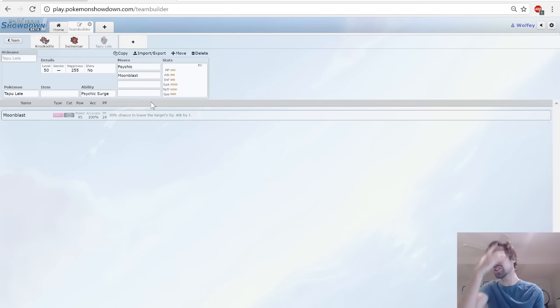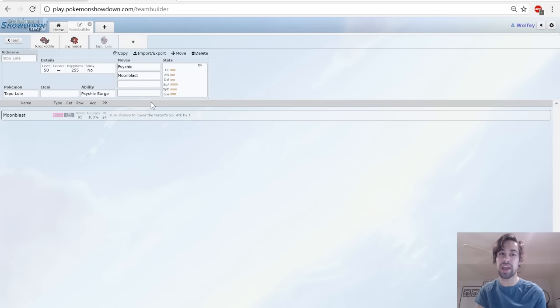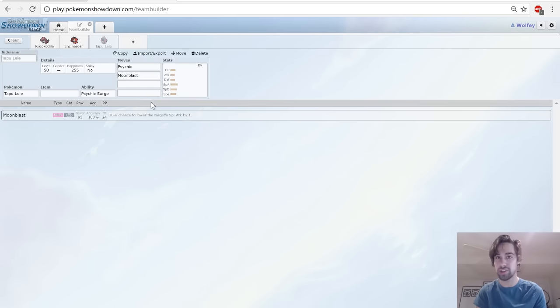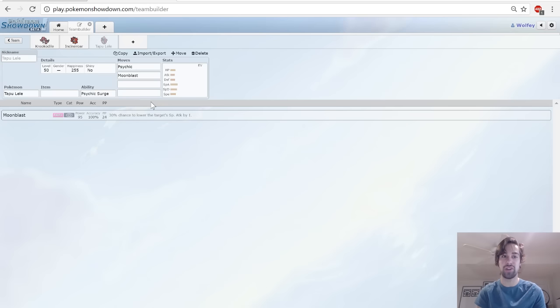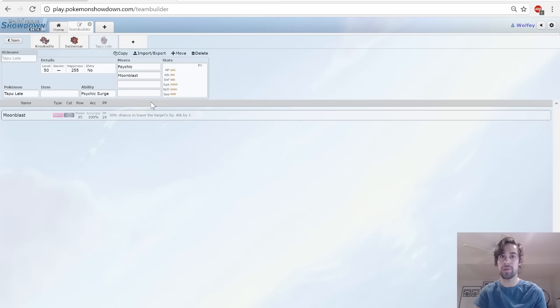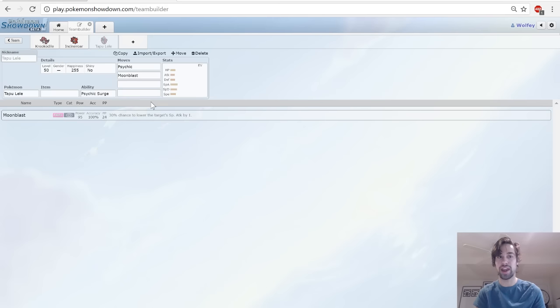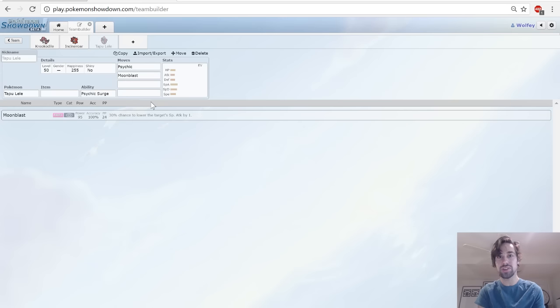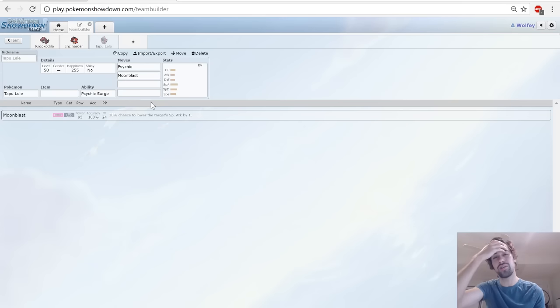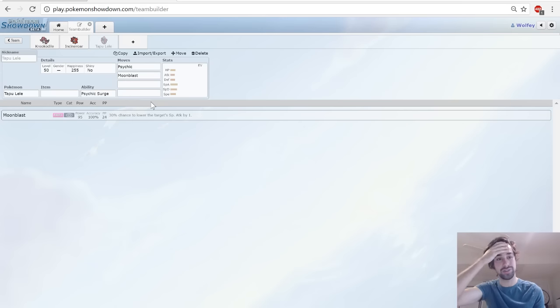I think that's pretty much it guys. I don't want to take too much of your time. If you're interested, especially in Tapu Lele, I'm going to be doing a bunch of these guides. If you're interested in seeing more about Tapu Lele and how Tapu Lele works, I actually have a guide up right now. I will be doing guides on Krookodile and Incineroar at some point as well. If you want to watch right now, you can go check out the Tapu Lele guide. I will link it in the description down below.